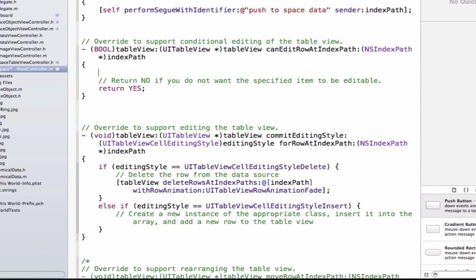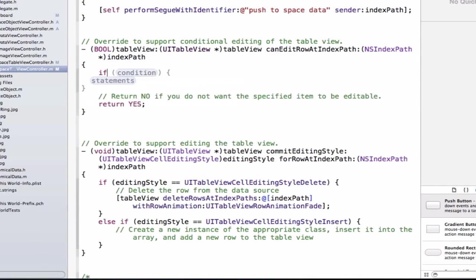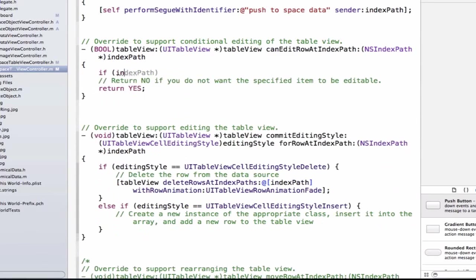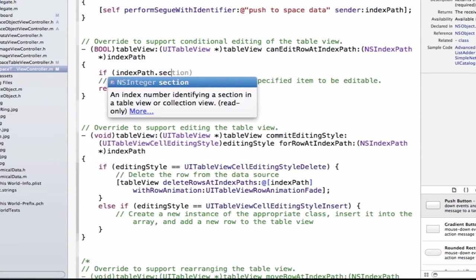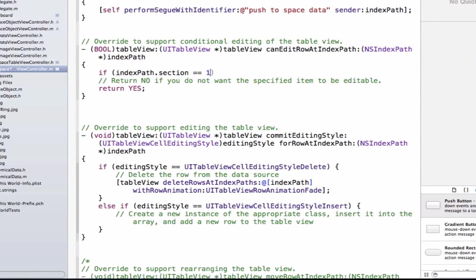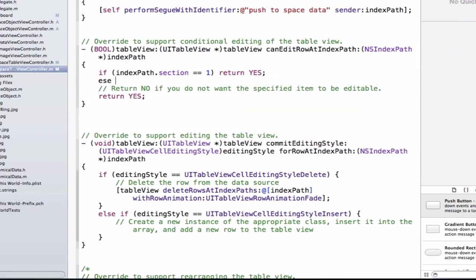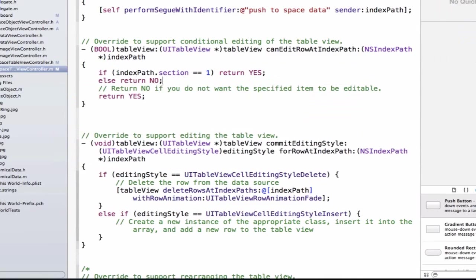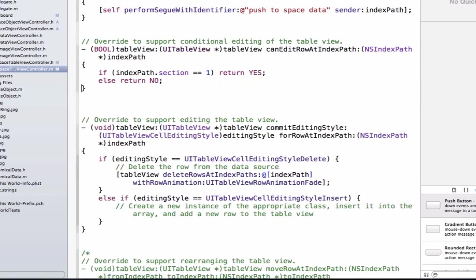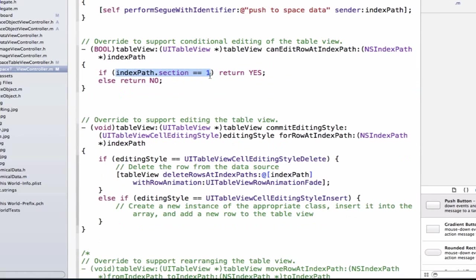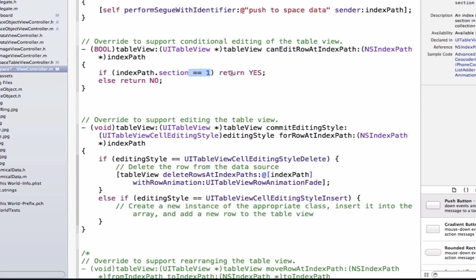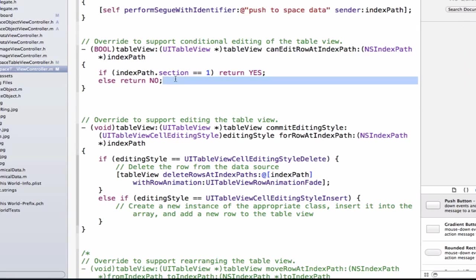Let's go ahead and we can write in here, if indexPath.section is equal to 1, we can return yes. Which means that if we're in the second section, we are going to be able to edit it. And then let's add an else statement below it, and we can write return no. If we're in the first section, do not allow editing. We need to remove these last two lines here. And notice again that I didn't use curly braces here, because my if statement is only one line of code, so I can just put it right next to my if. If this is true, if the section is in fact my second section, or its section is equal to 1, we're going to return yes. Otherwise, we're not going to allow the user to edit it.